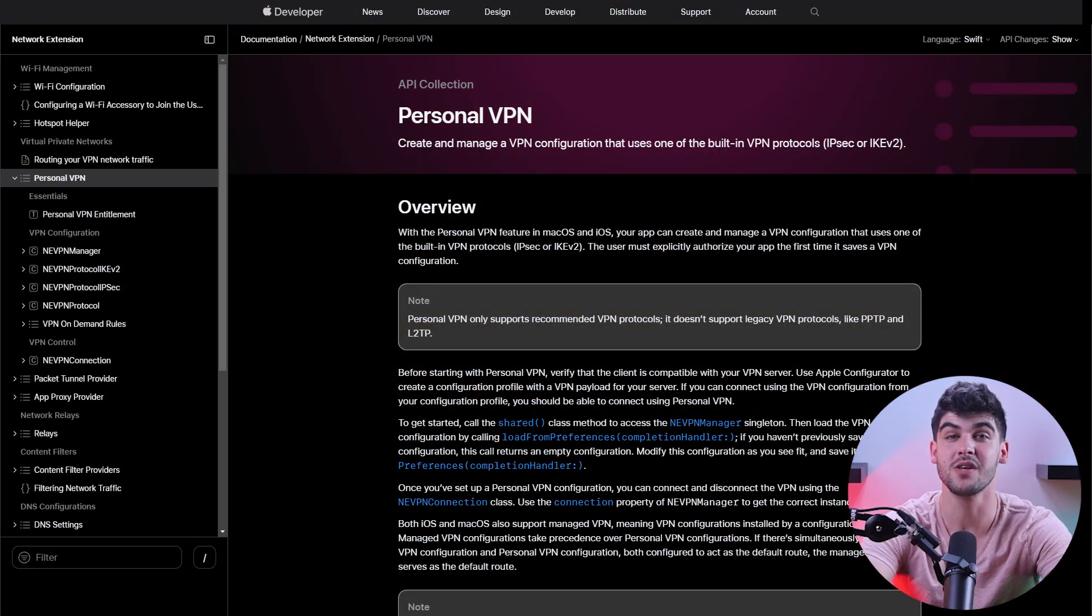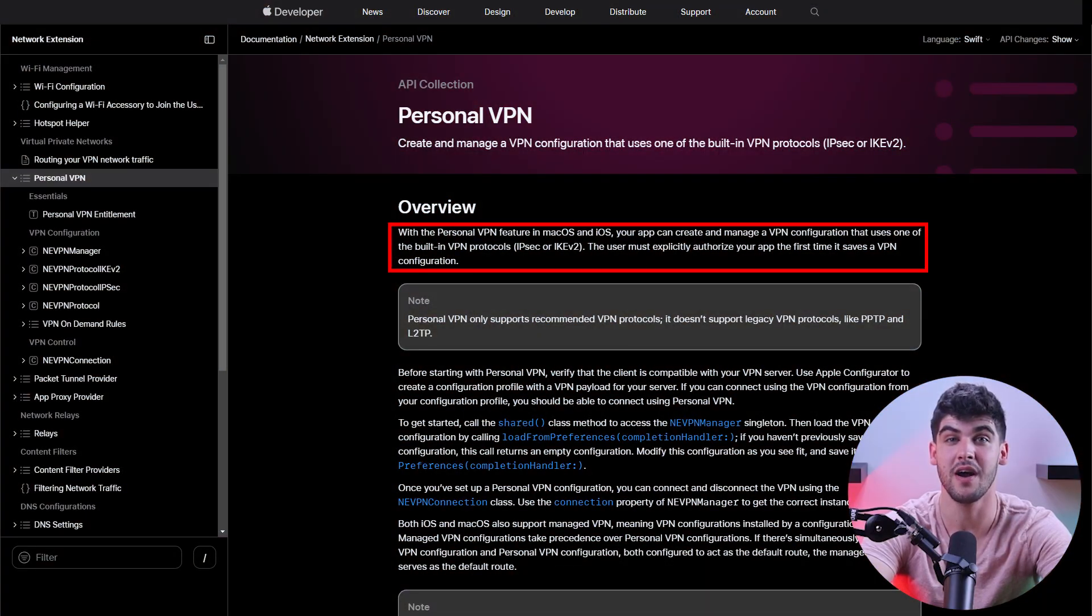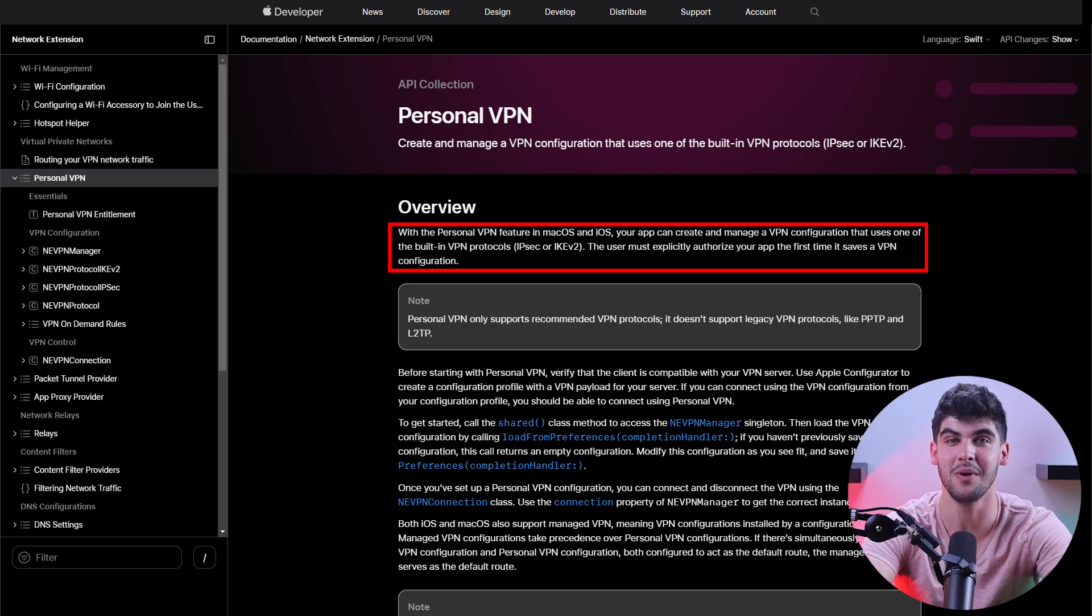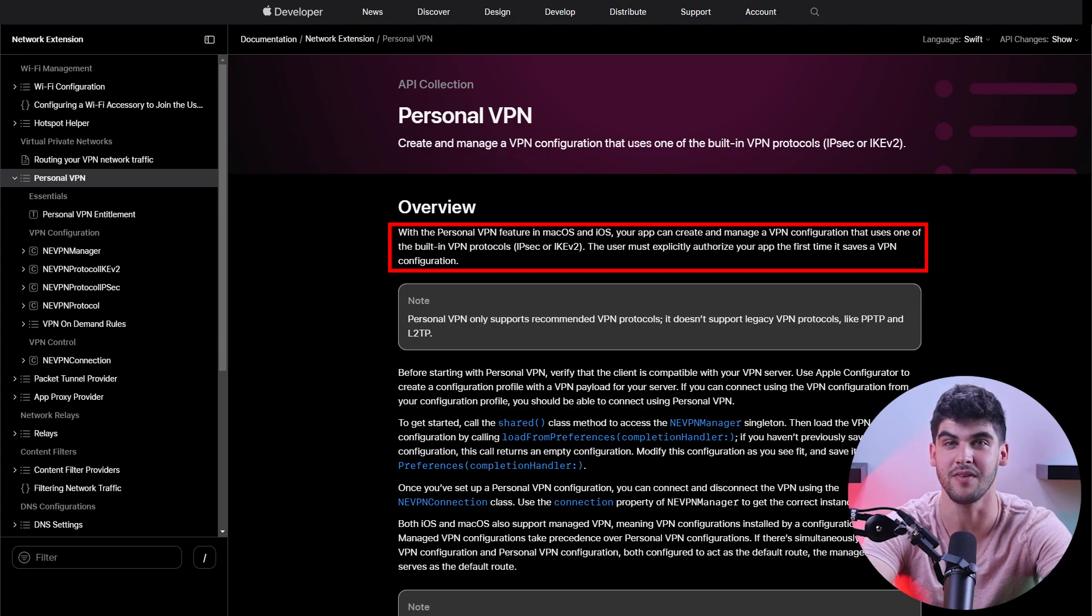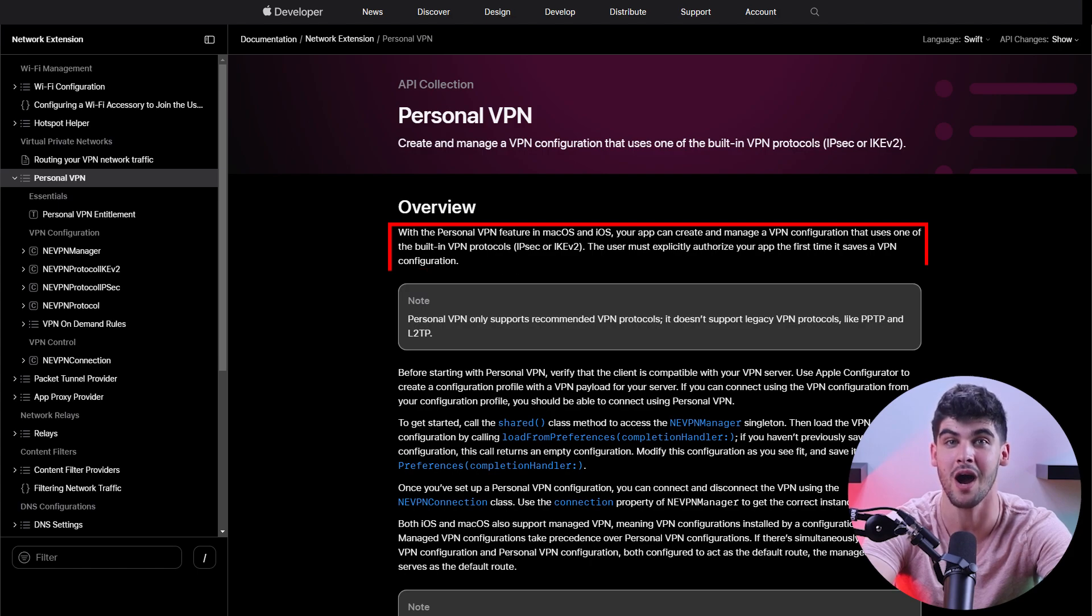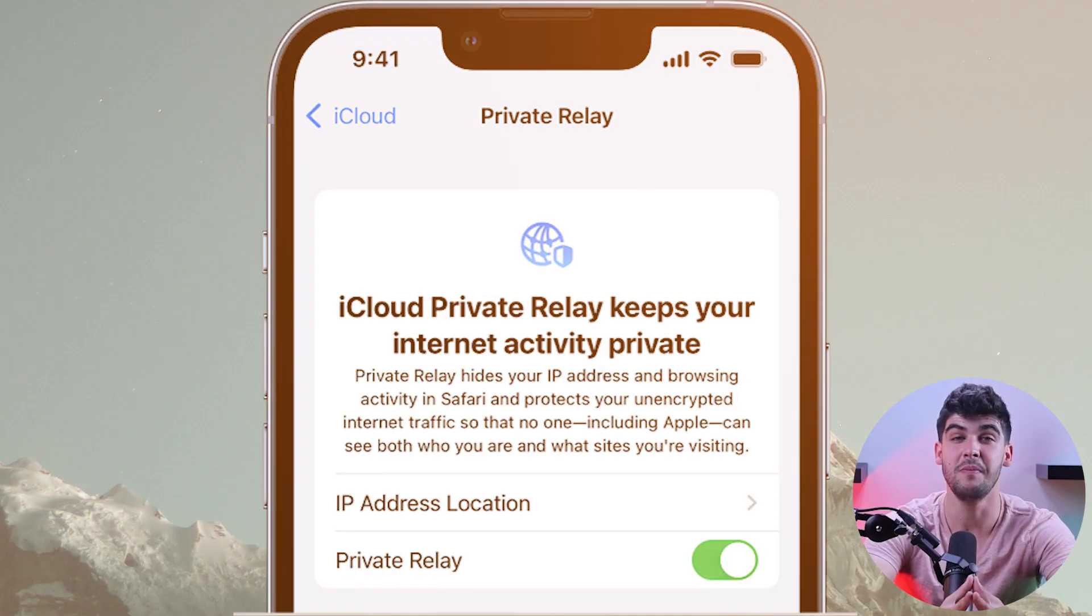Now the personal VPN feature found in macOS and iOS offers a convenient way to set up and manage VPN configurations using built-in protocols like IPSEC or IKEV2. However, it's not a third-party VPN service, which means that it doesn't provide device-wide encryption like traditional third-party VPNs.